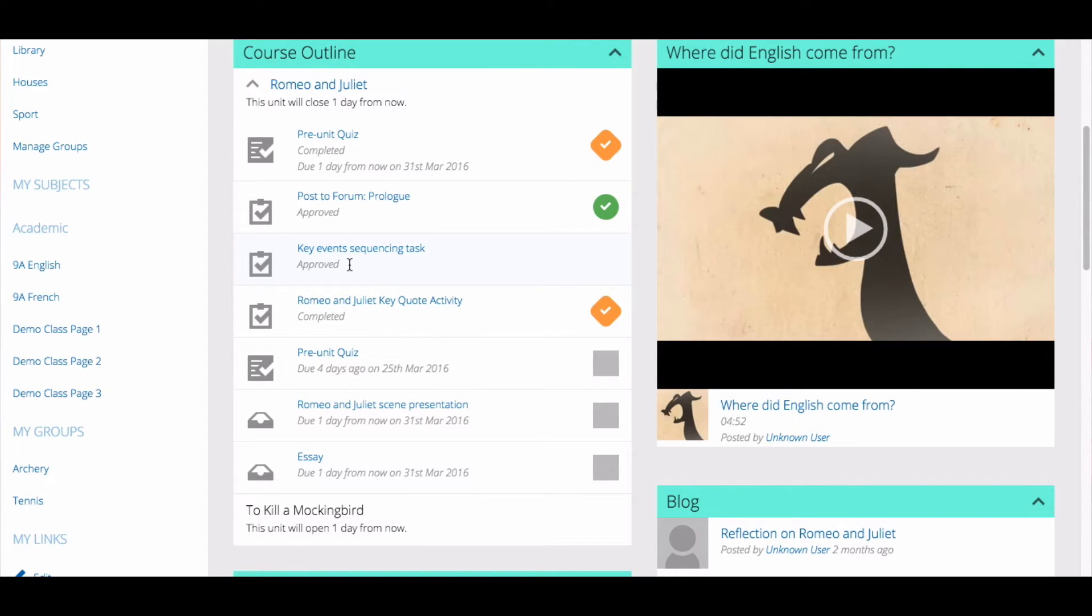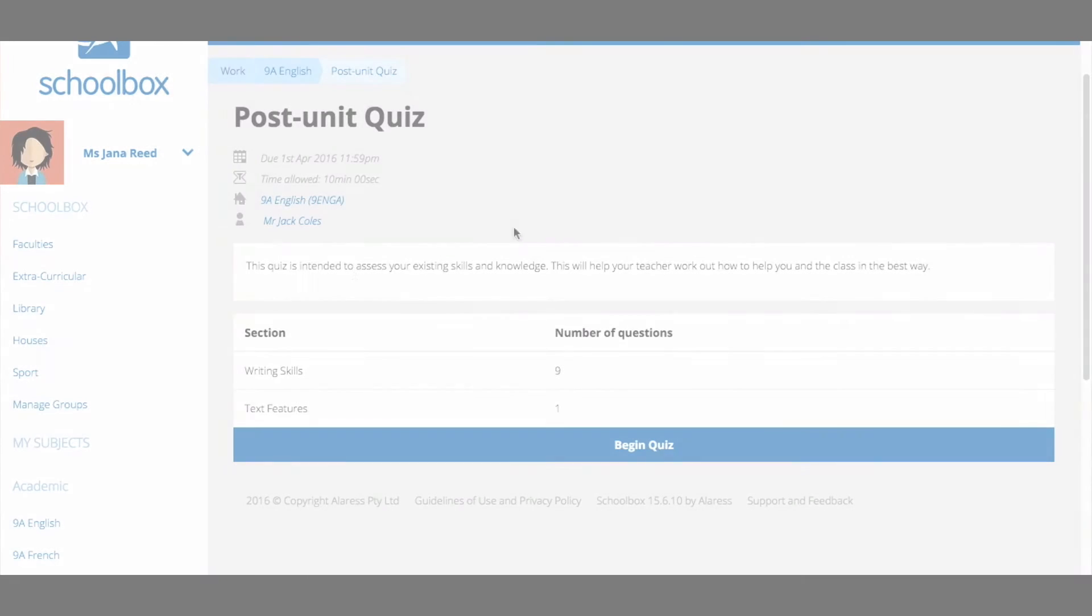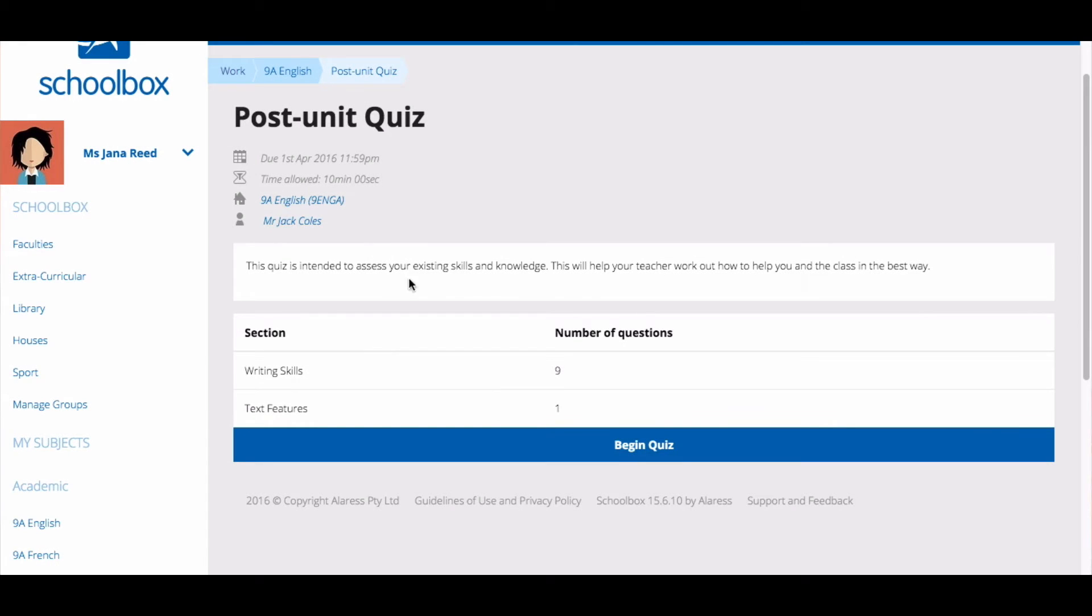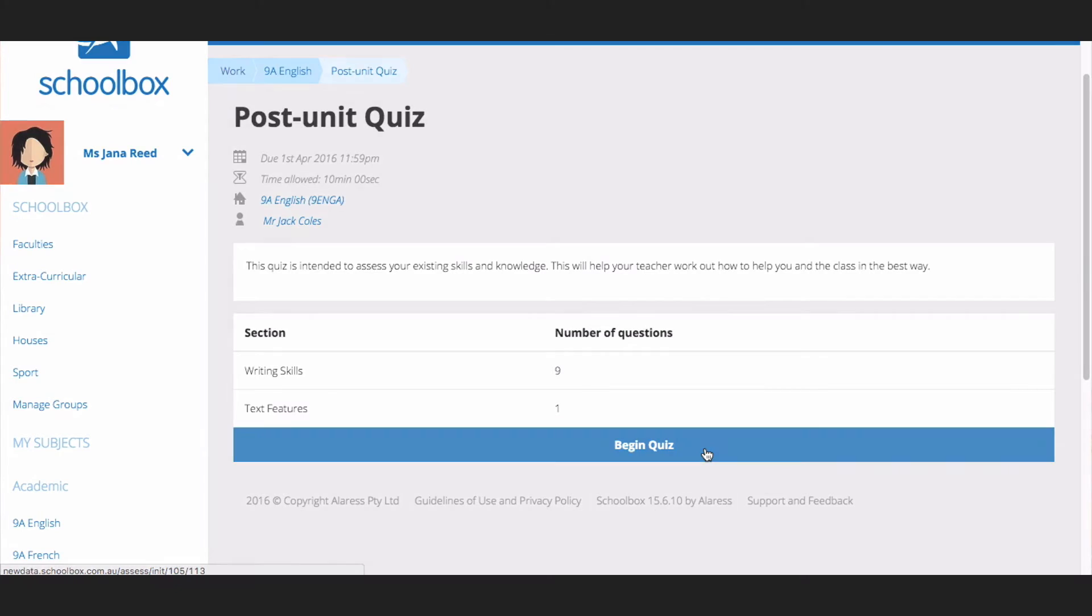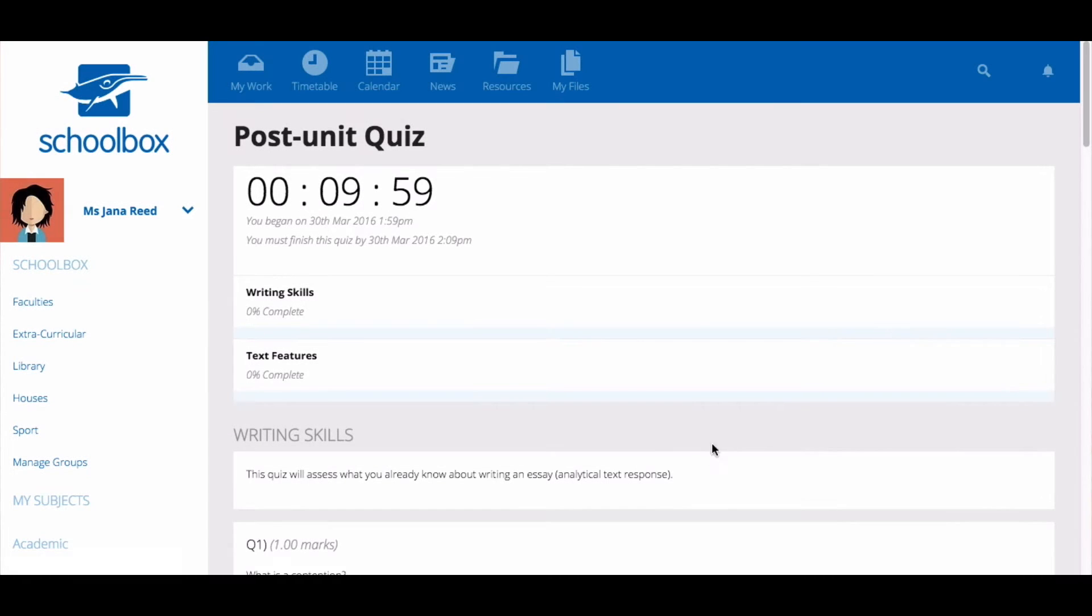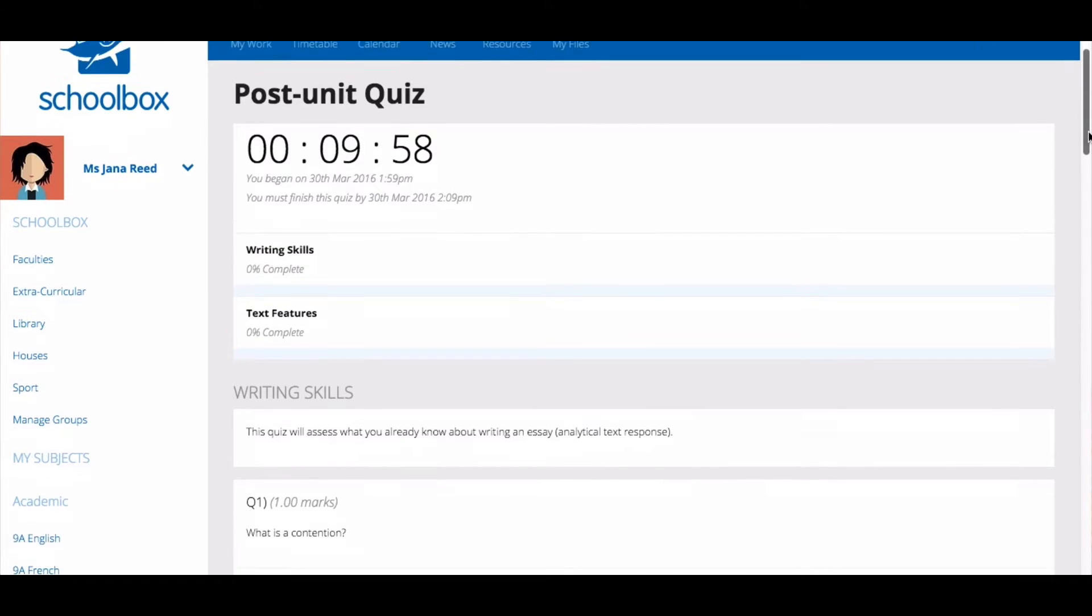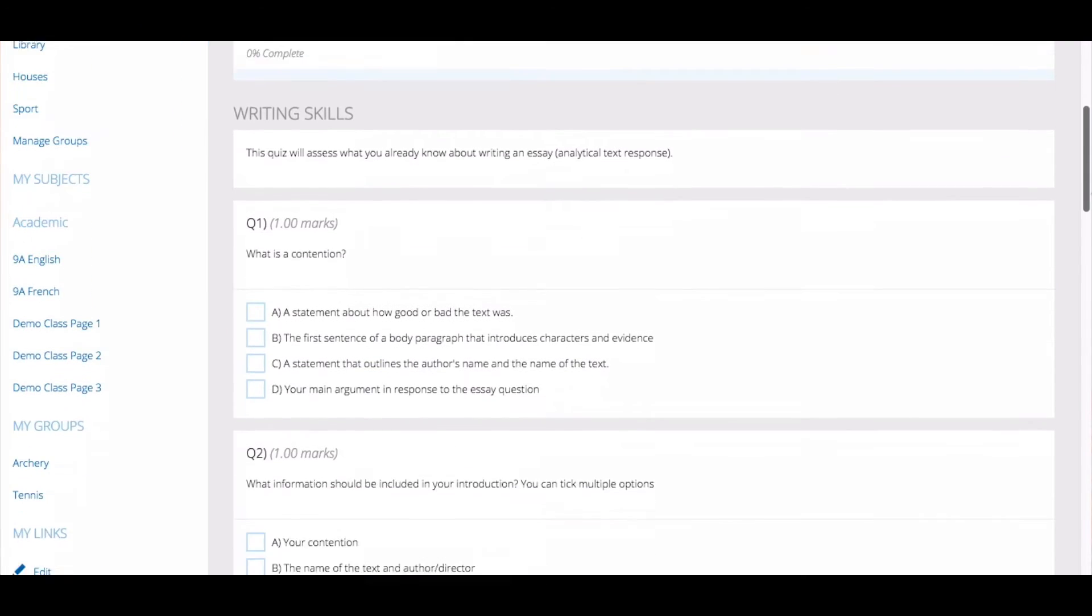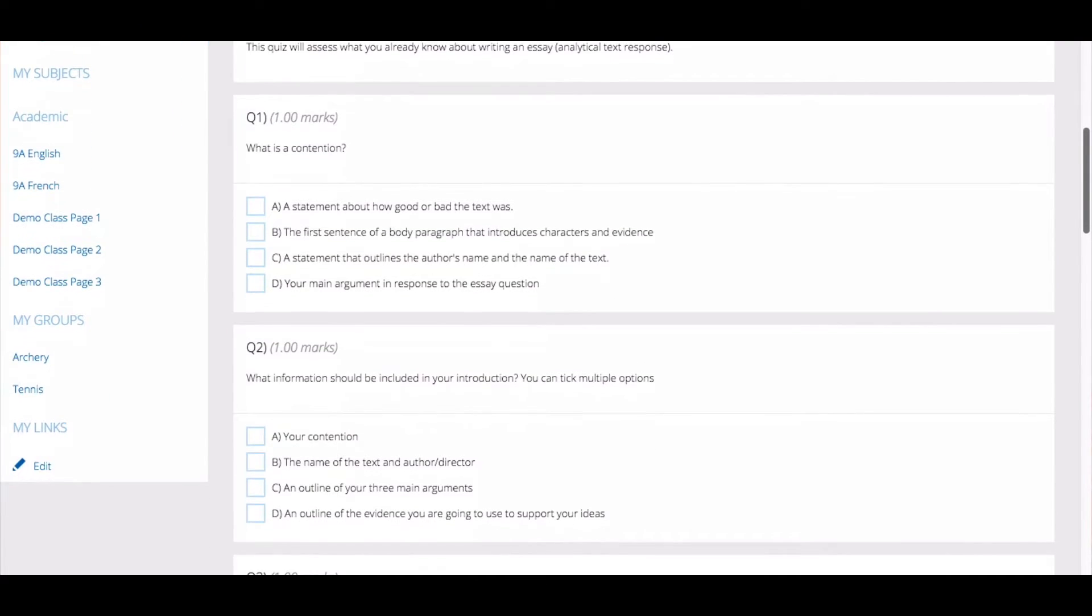To complete a quiz, click on the title of the quiz. Read the instructions for the quiz and then click Begin Quiz. At the top of the page, you will see how long you have to complete the quiz. You can then scroll down to begin answering the questions.